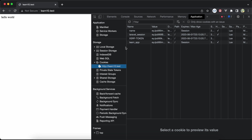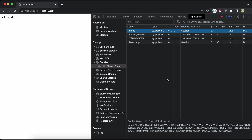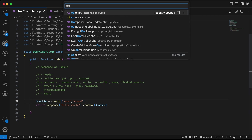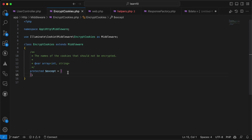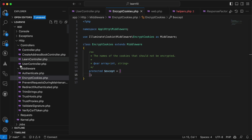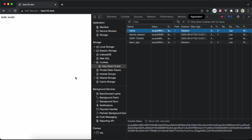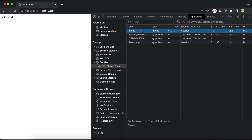Notice the cookie value is encrypted because Laravel automatically encrypts cookie values for security. If you don't want encryption, go to the EncryptCookies middleware under HTTP middlewares and add the cookie name to the exceptions array. After refreshing, the value is no longer encrypted, though this is a security risk.